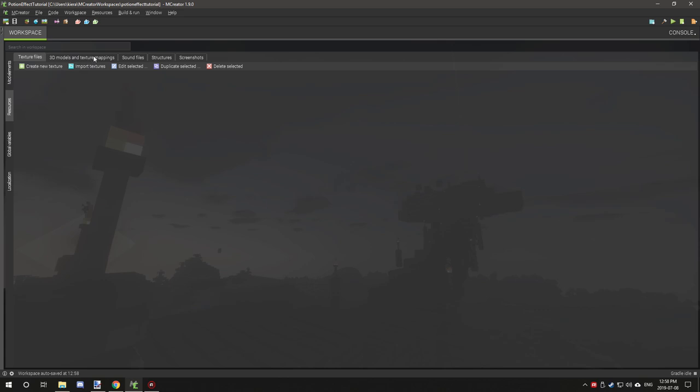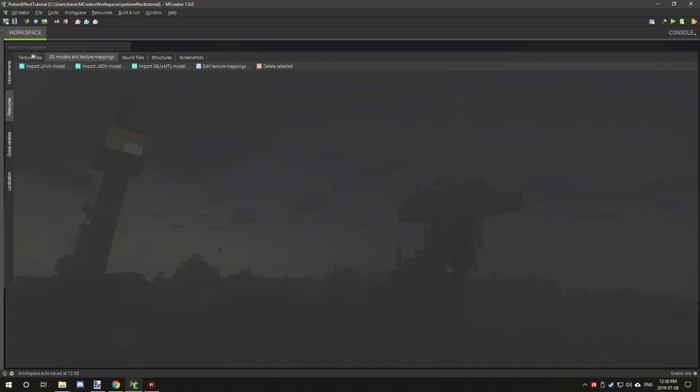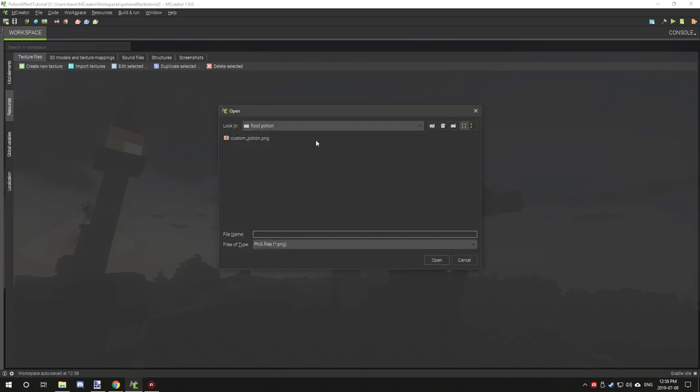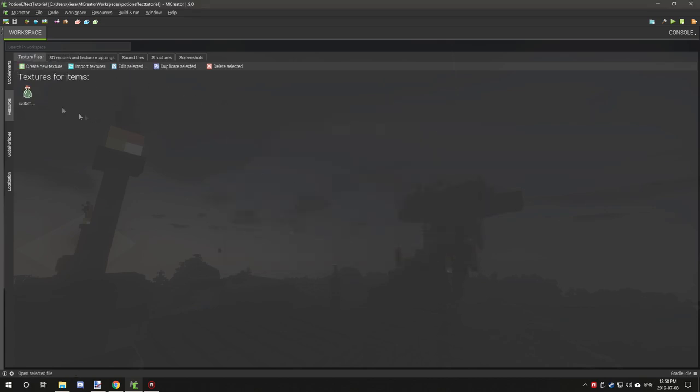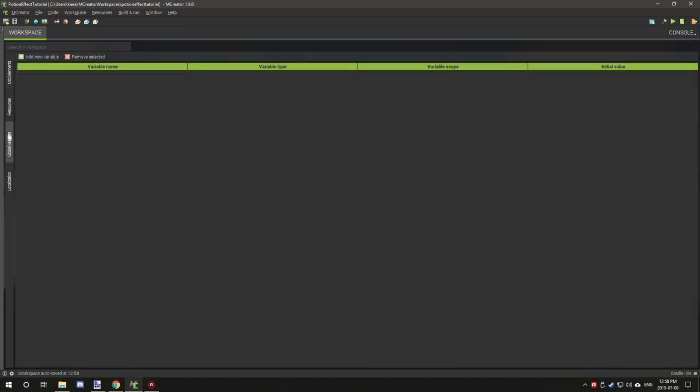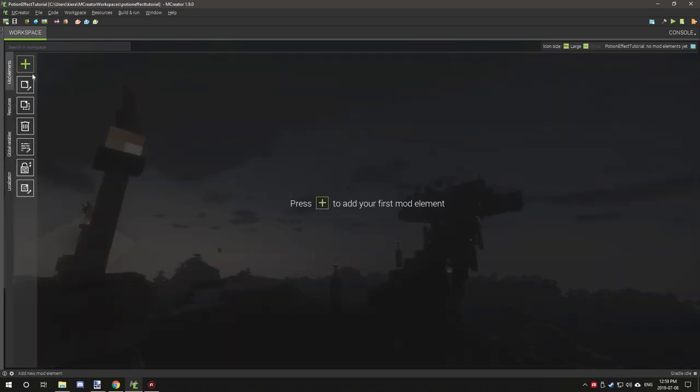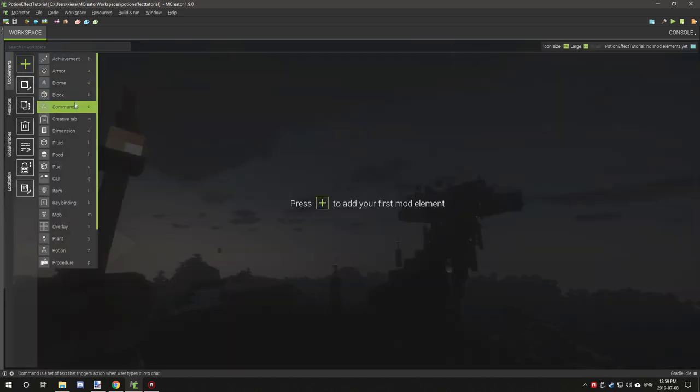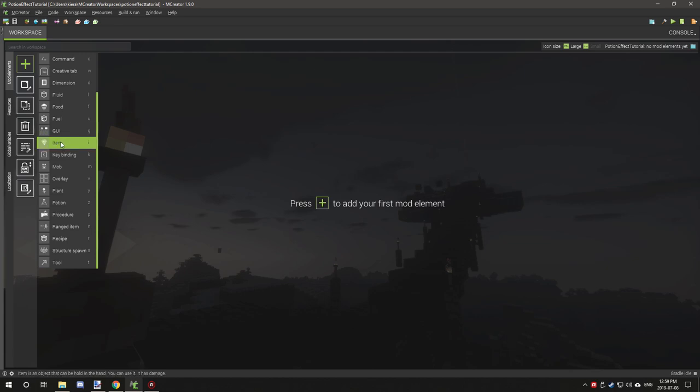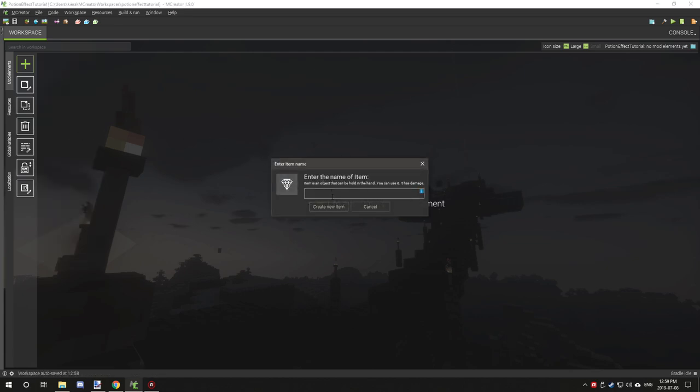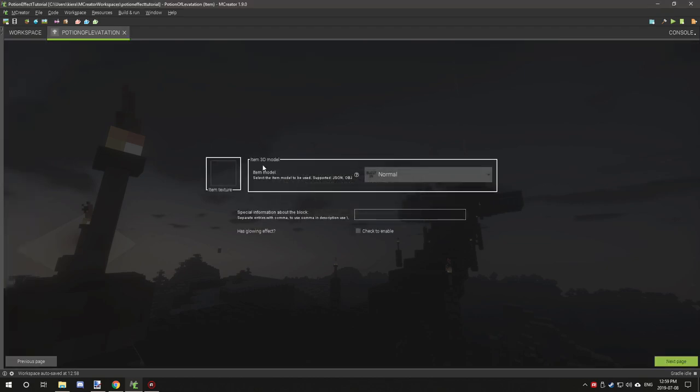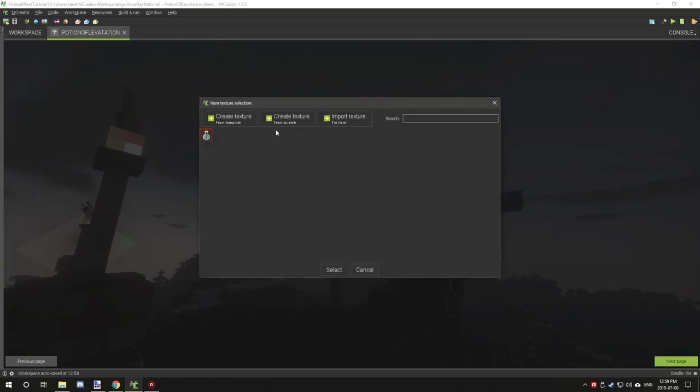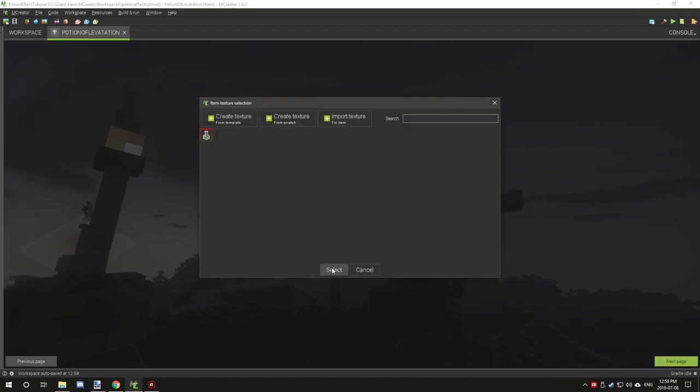What we're going to be doing is creating an item texture. We'll go here and then create our potion. If we go to mod elements, we're going to start with the basic item way. We'll create an item called Potion of Levitation, add our texture, and enable the glowing effect.